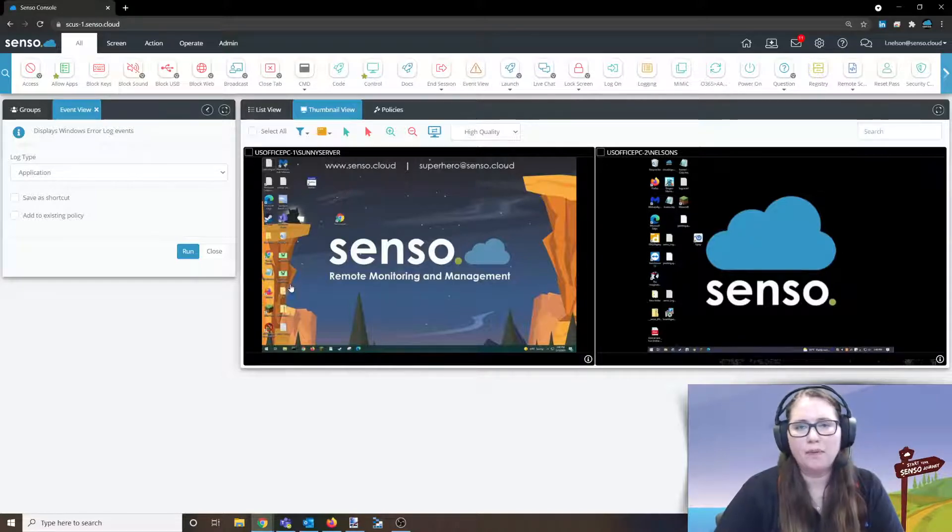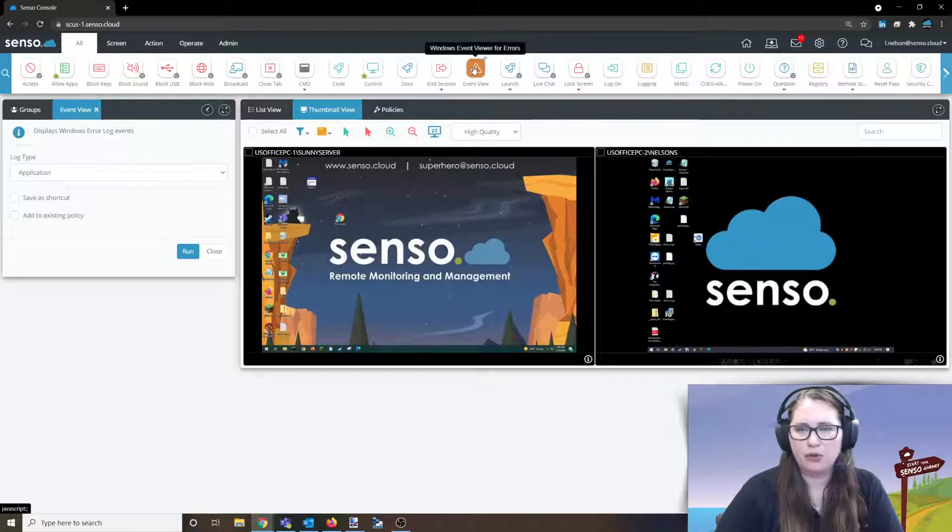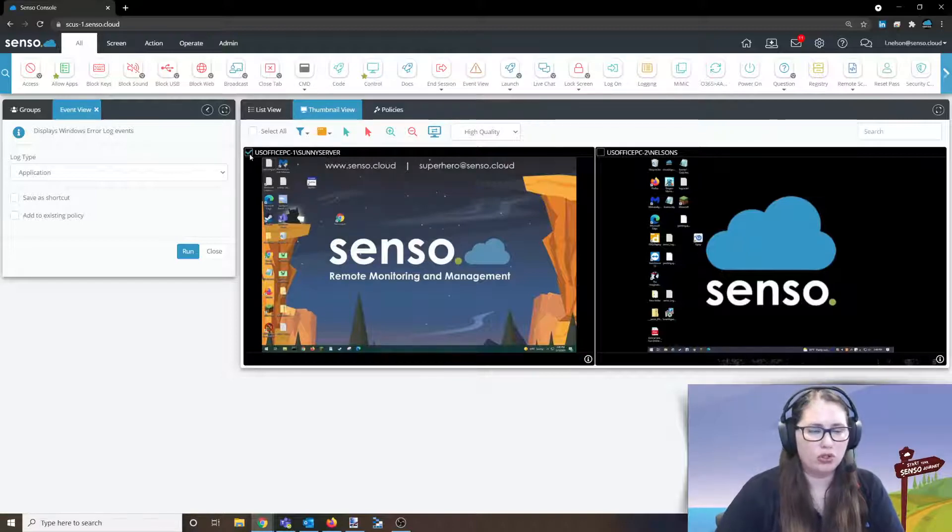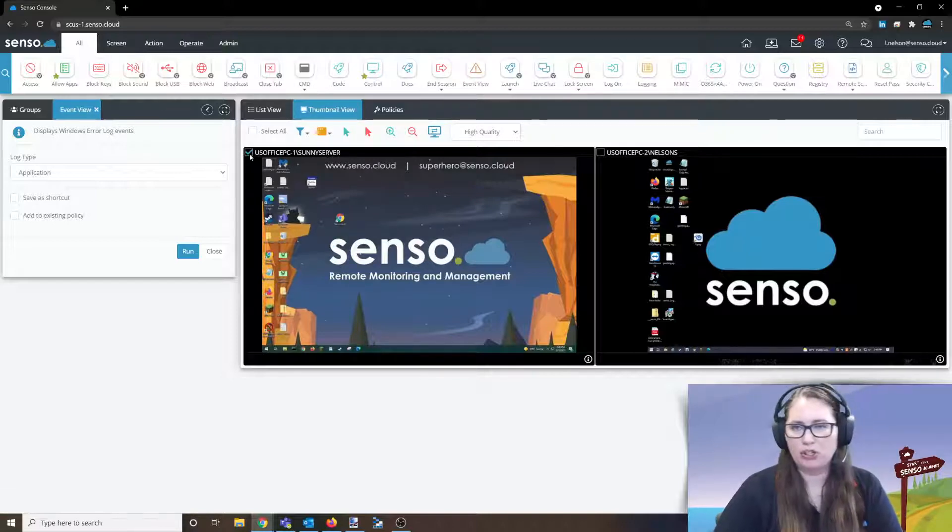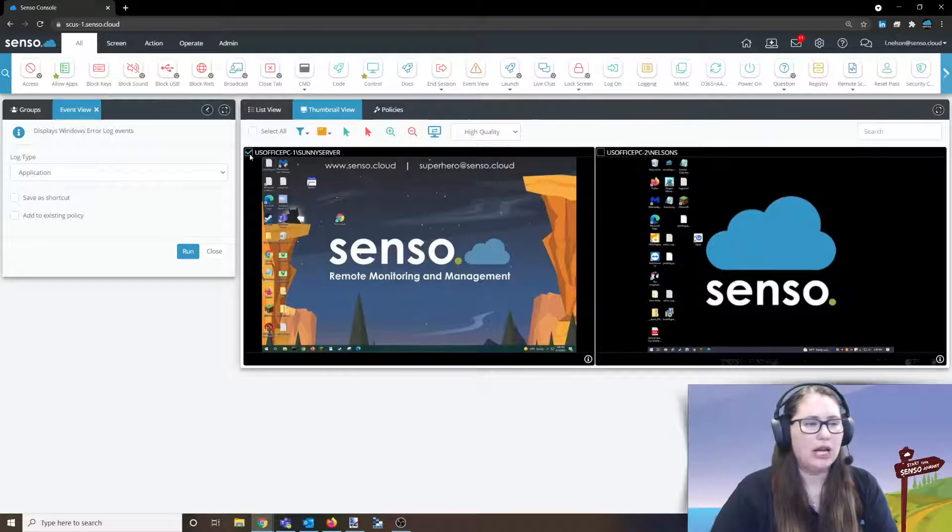We're not actually interrupting service on that. So I've opened up Event Viewer, there it is. And now I'm going to select one of these just so you can see the information. Again, you can select multiple devices if you're pulling a lot of information back off of these.